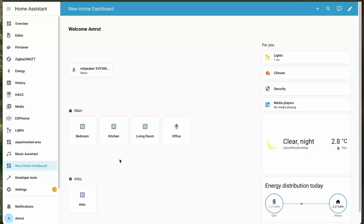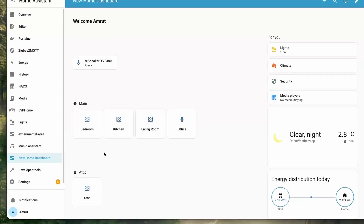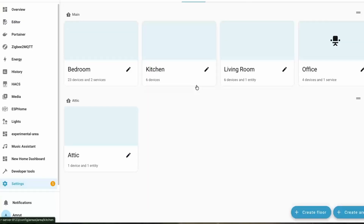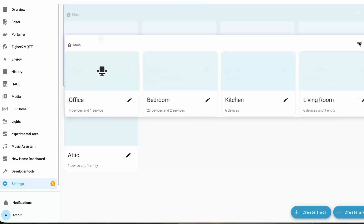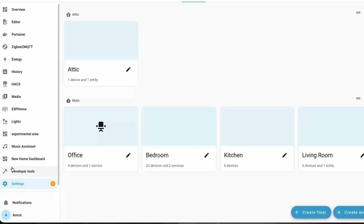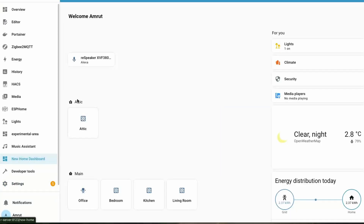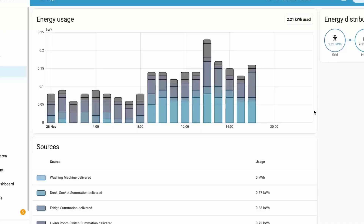The Home dashboard is now a proper built-in dashboard with a new sidebar containing quick links it thinks are useful for you. Currently the Home dashboard organizes areas alphabetically and floors numerically, which you may not always want. In this release, under the Areas, Labels, and Zones section, you can reorder areas and floors by simply dragging and dropping them, and this will be automatically reflected in the Home dashboard.